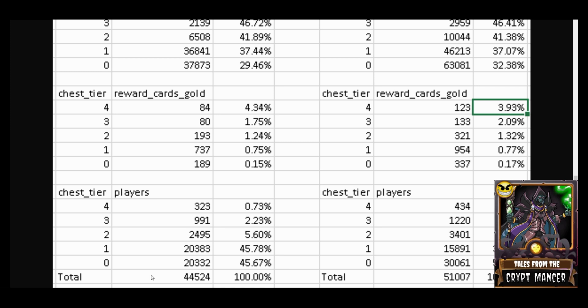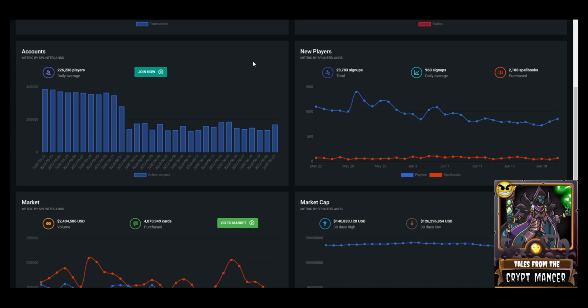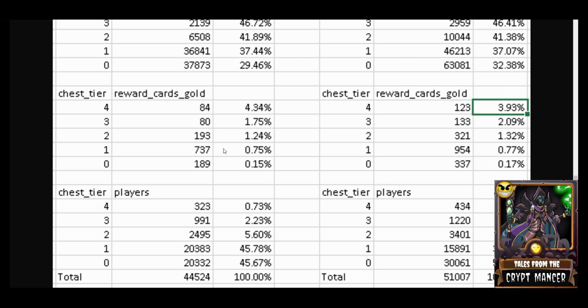Especially if we're used to pulling daily active user data from the Peak Monsters dashboard. I'll show you that here: for June 19th the daily active accounts that Peak Monsters captured and published was 137,186 active players on June 19th. That is obviously substantially different than the total here that Commander Chaos is presenting of 44,524.